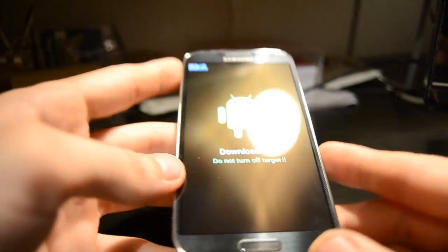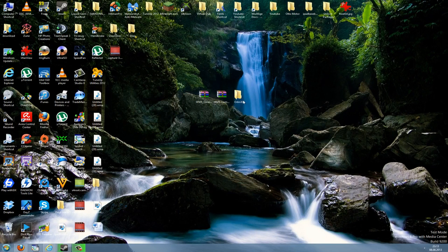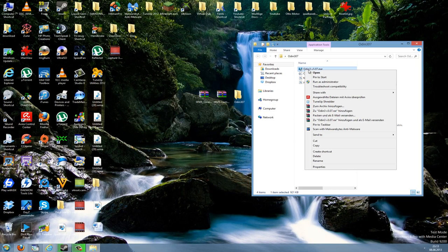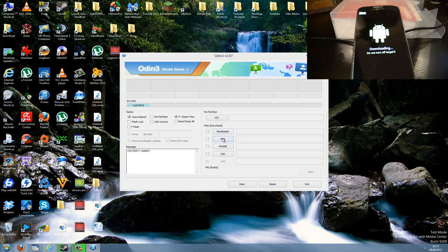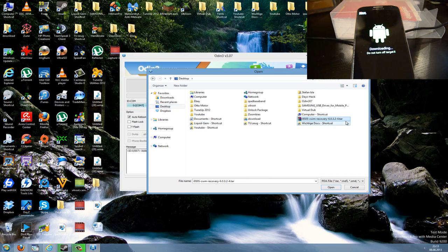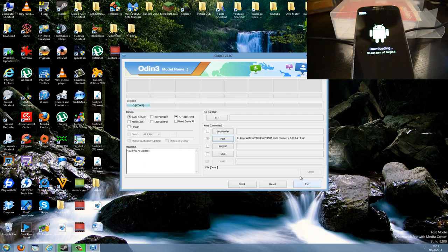On your PC, open up the Odin flashing tool. Right-click on the exe file and go to Run as Admin. If everything is done correctly you should see a blue bar, and it should show a COM port number — it doesn't matter which one. Make sure only the Auto Reboot and F. Reset Time boxes are ticked, not the middle box. Then click PDA and point to the recovery .tar file — it's the only one you can select. Press Open.